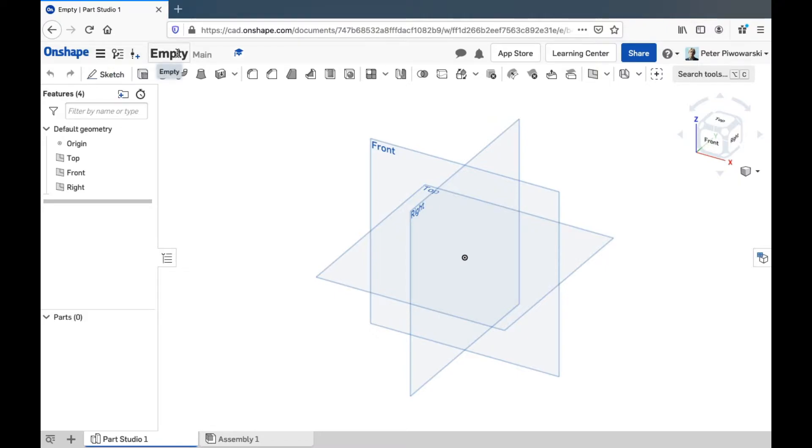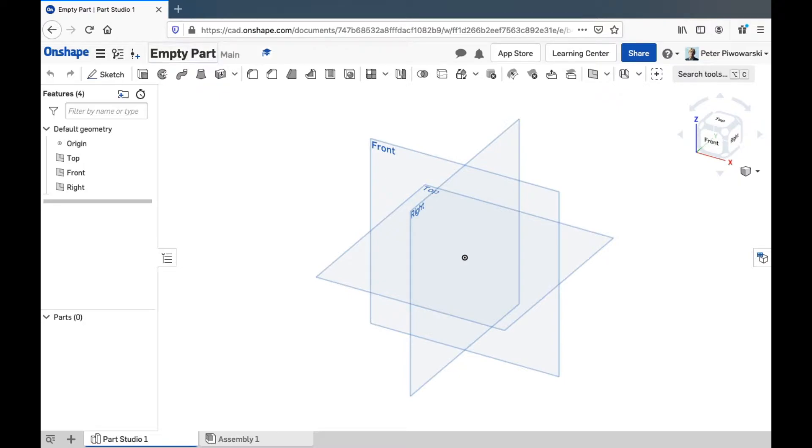Next to that, we see our document's name. You can click in there and change it if you want, like so.